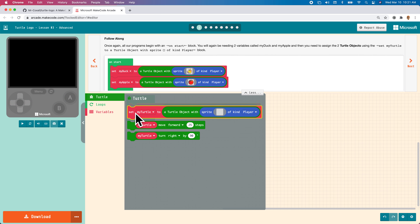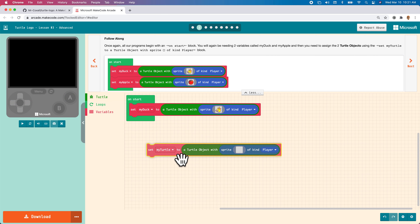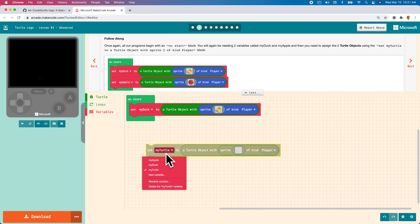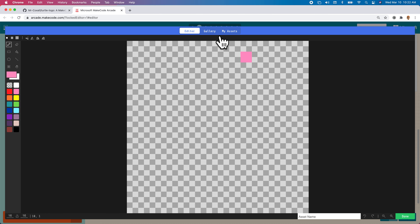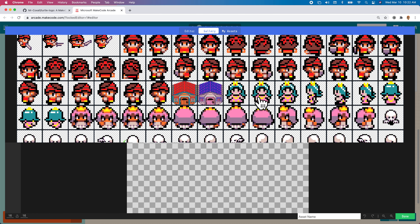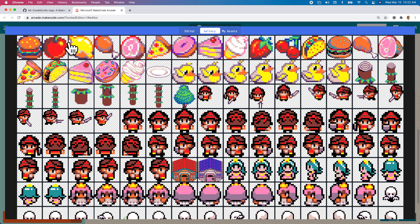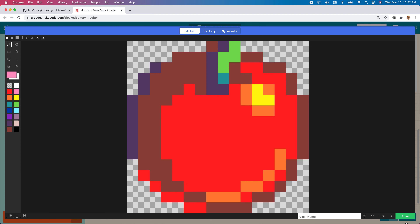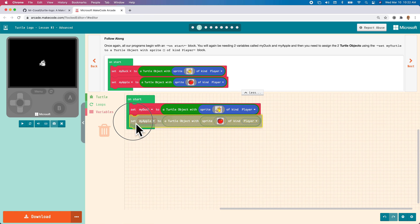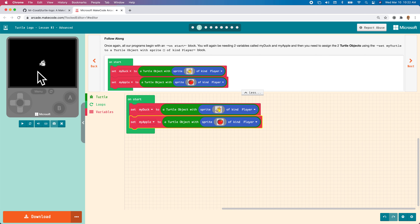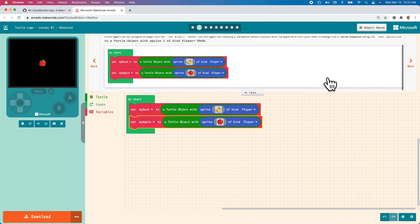We then grab another block, make it an apple, and assign the sprite to be the apple sprite. In our game console the duck will show up and then the apple will show up right on top of it, because we haven't moved them — they're just sitting in the exact same spot.